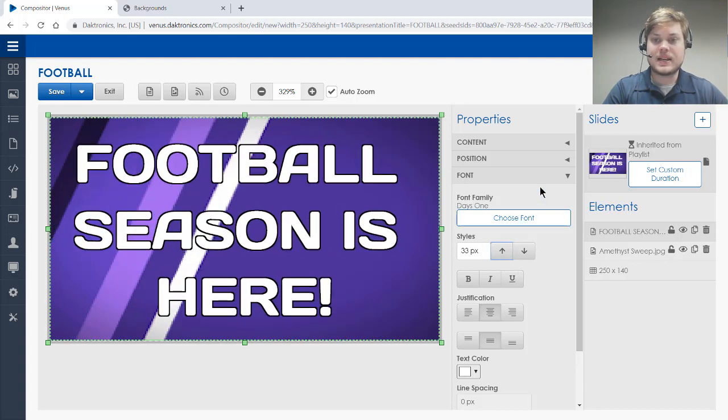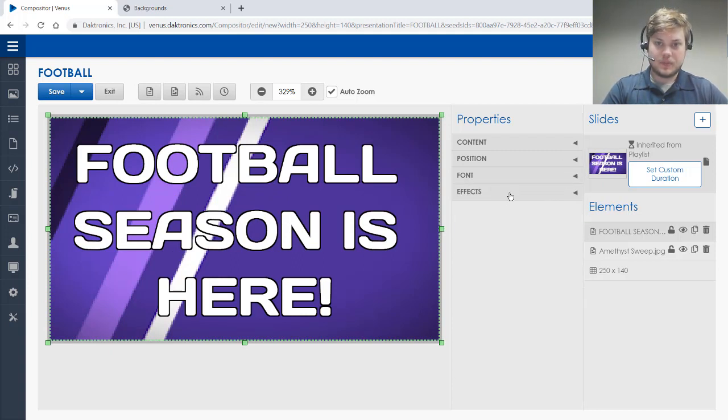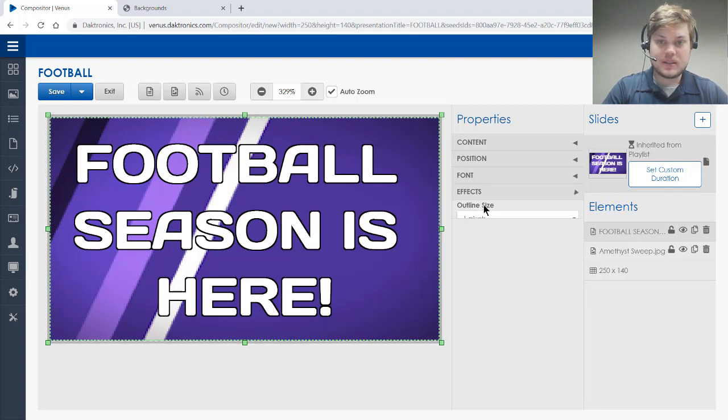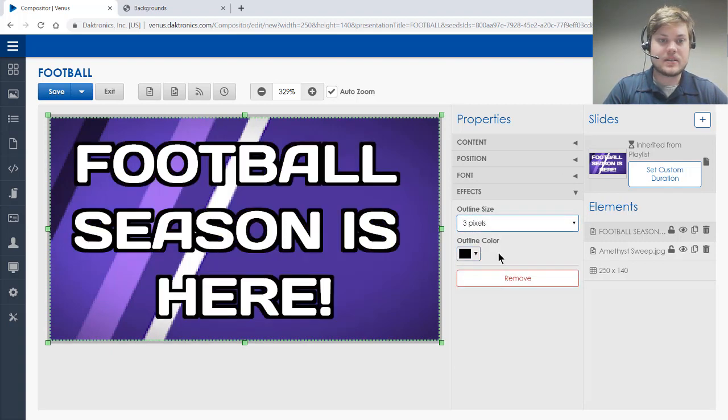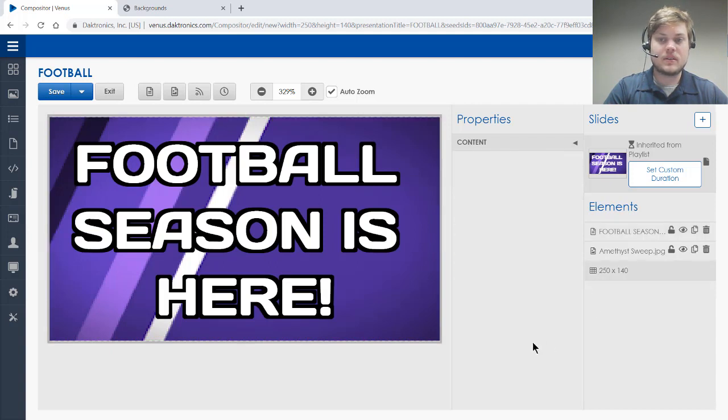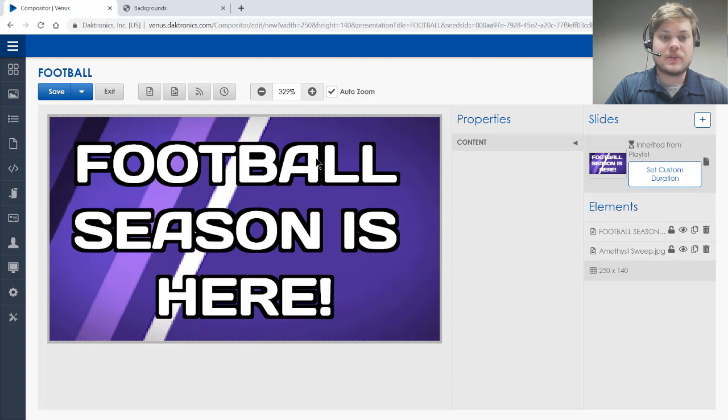I could change the text color if I like right here, but I think the last thing I'm going to do is actually come down here to effects and change my outline around my text so that's a little bit thicker. That looks good. And that's a nice message. We've got some text, background image, we kept it pretty brief.